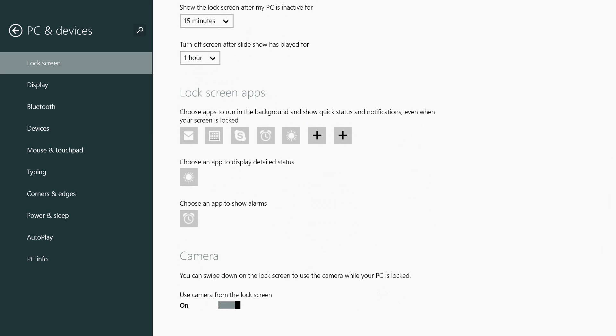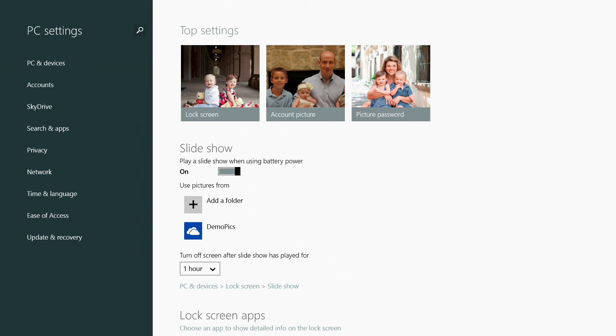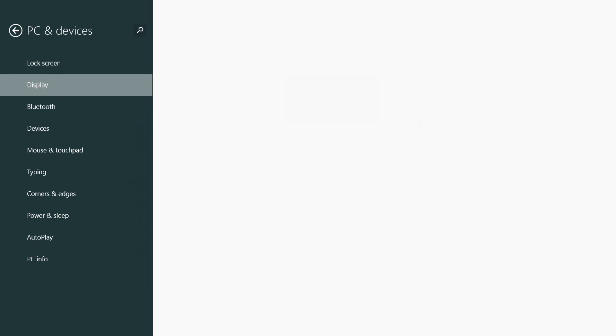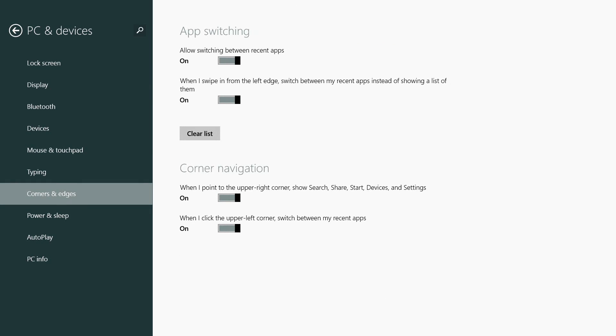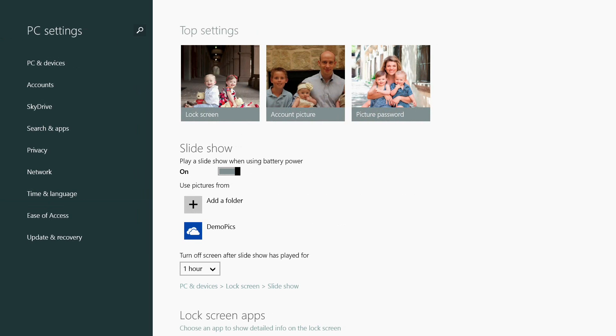It's a very different settings experience in Windows 8.1. You'll notice a lot of these now go into sub-menus. I can control how my corners and edges work, auto play, PC info - all the major settings are now available within here rather than having to use the control panel.